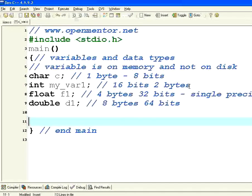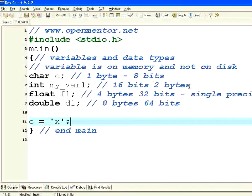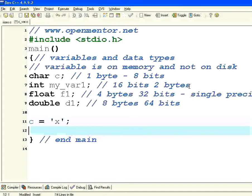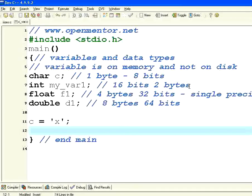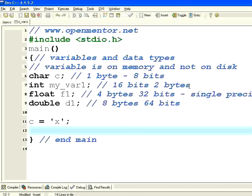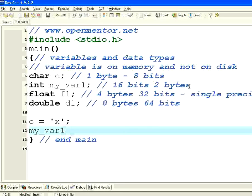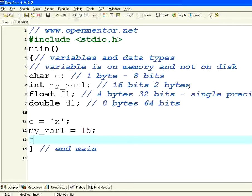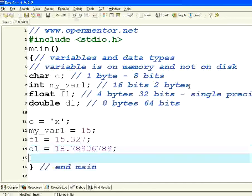So how do I initialize these variables. It's very simple. c equal to any character, you need to use single quotes. So it can have only one value in that one byte. So c equals within single quotes x. Then I say my_var1 equal to 15, it's a whole number. Then floating point f1 equal to 15.327. And then d1 equal to 18.78906789. So you can use a lot more precision.